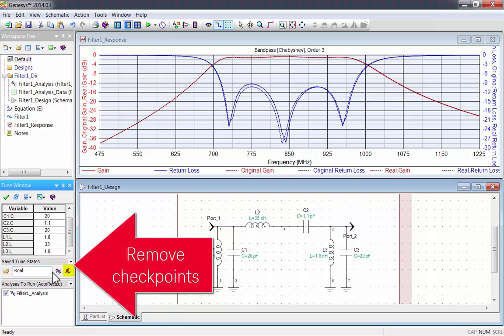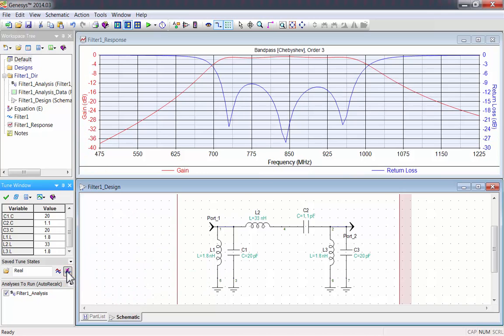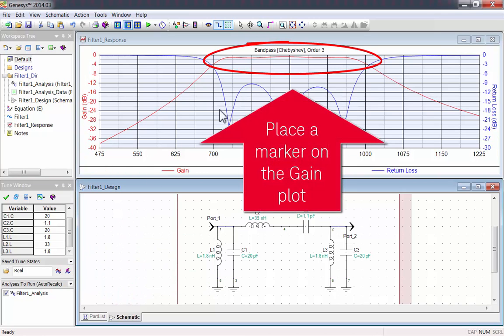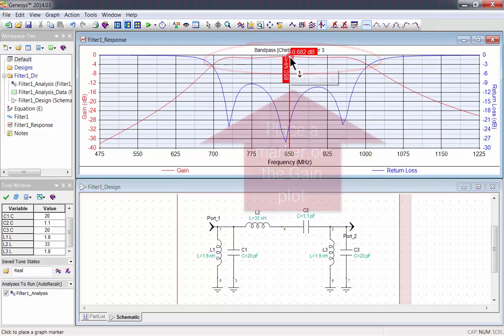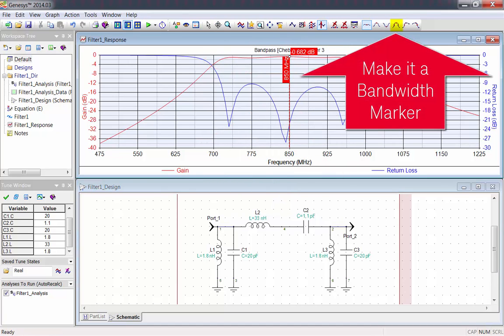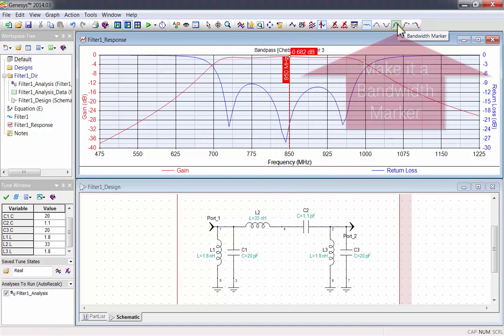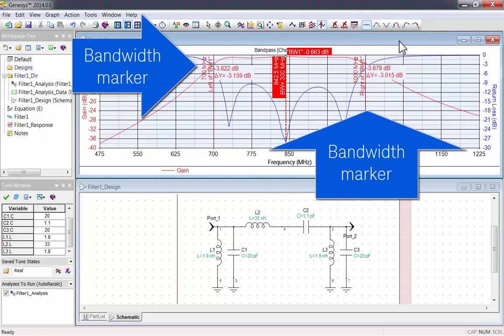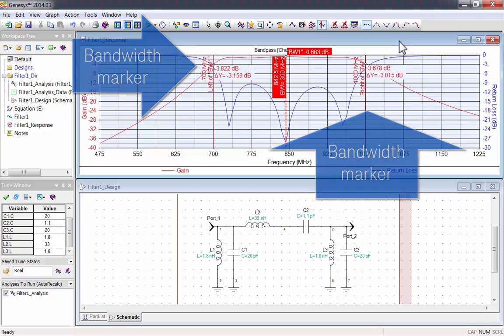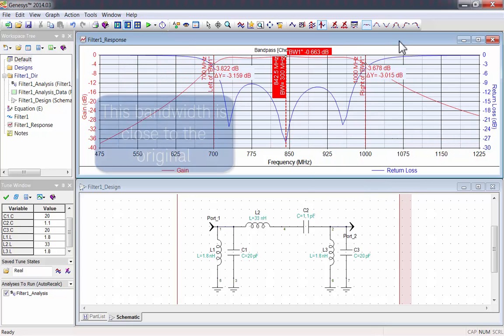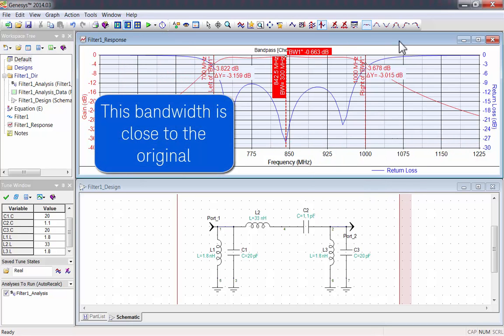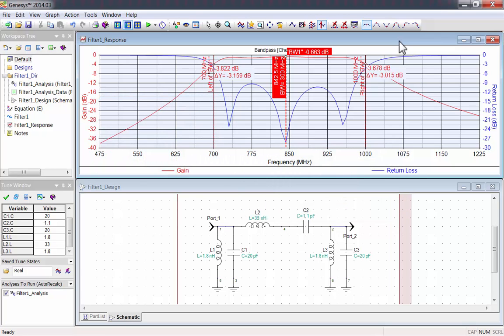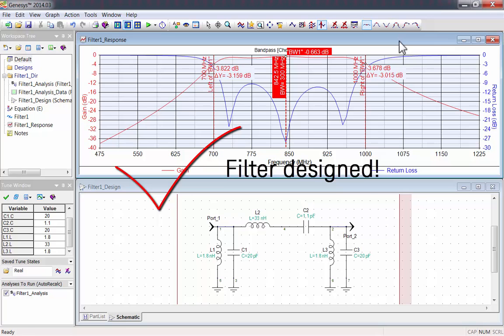Place a marker on the gain plot so we can measure the bandwidth. Then make it into a bandwidth marker, and Genesis will automatically measure the bandwidth. This bandwidth is close to the original, and the component values are standard.